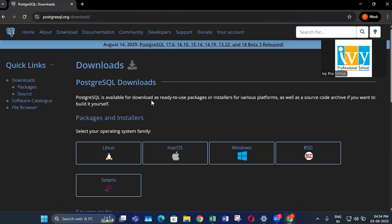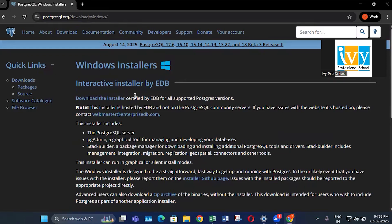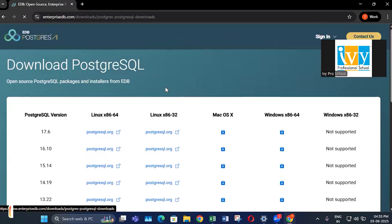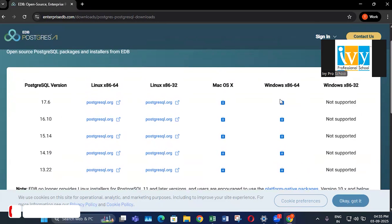You will find the option to download PostgreSQL for different operating systems. Since this video is for Windows, I will click on Windows, and at the top you will find the download installer. These are the different versions and operating systems available, so I will click on Windows and select the latest version.